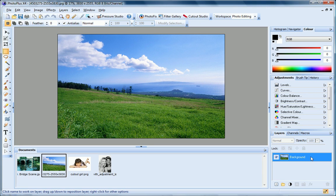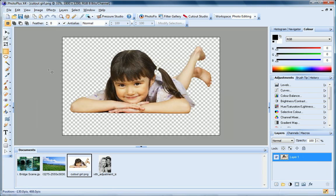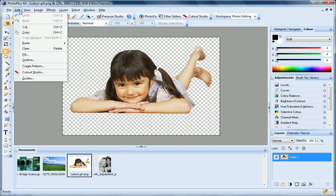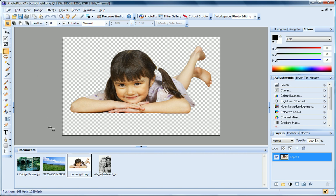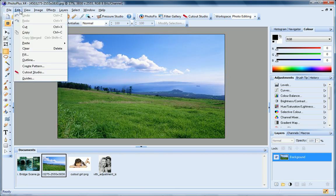We call these additional layers Standard Layers to differentiate them from the background layer. I use Cutout Studio to cut out the subject of this photo. If I now copy it to the clipboard, open my other photo, and then click Edit.